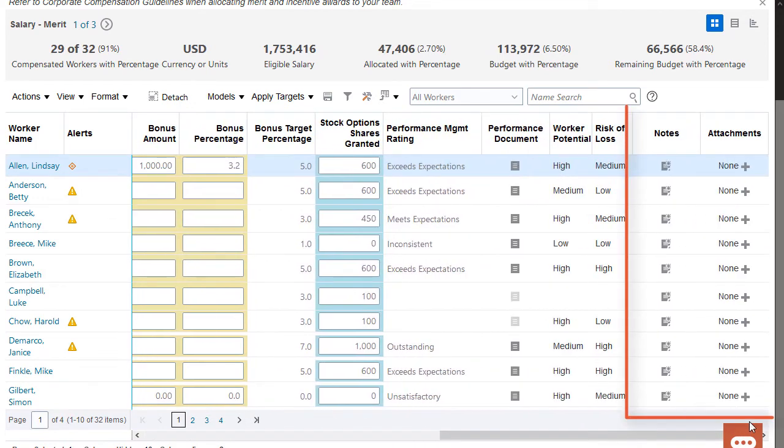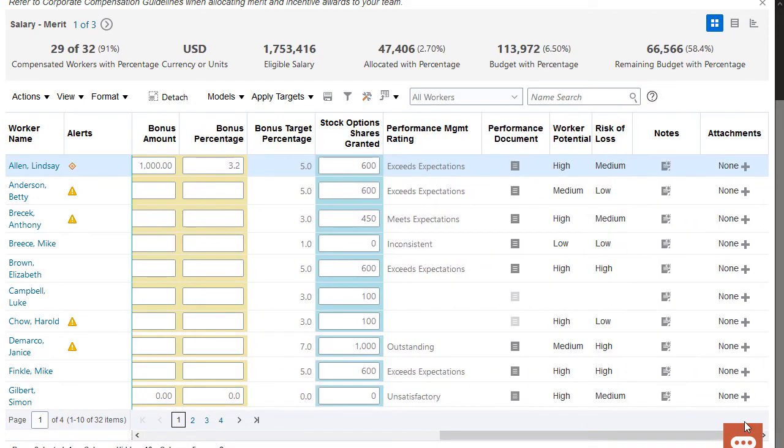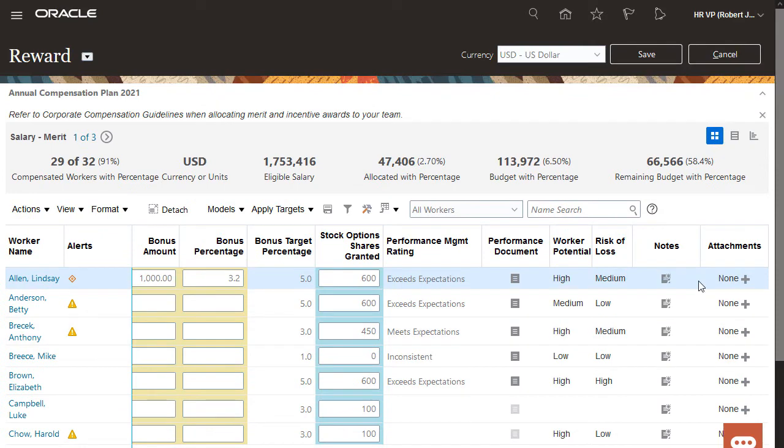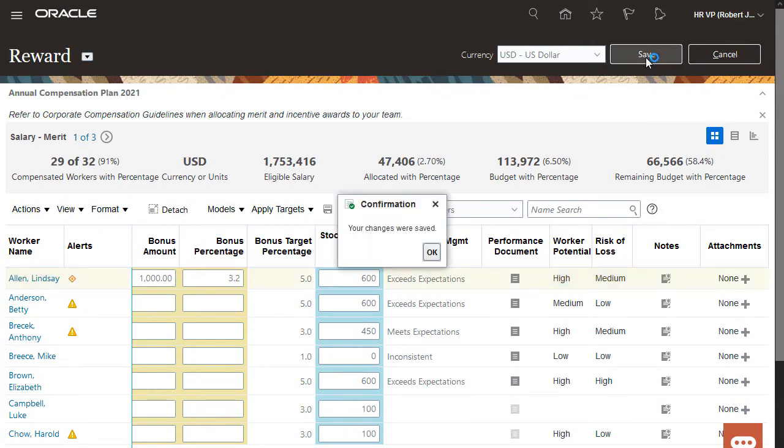I can also enter notes or attachments to help explain my changes to my approving manager. When I'm finished with my allocations, I can save the worksheet.